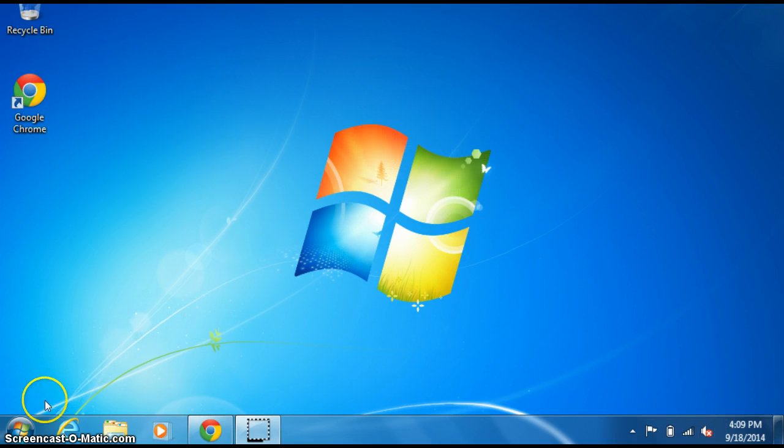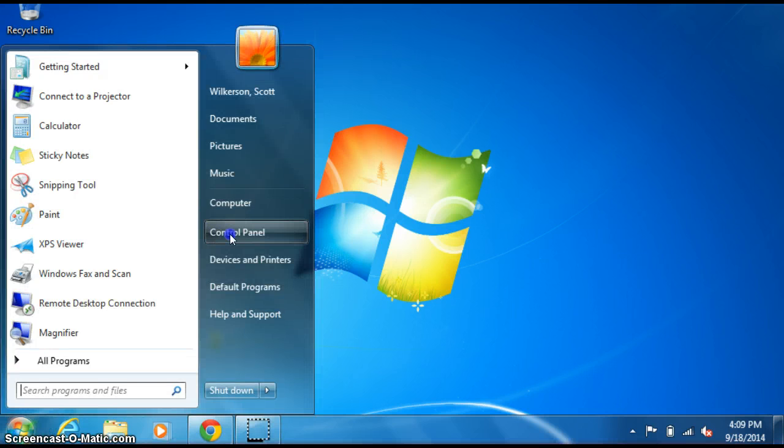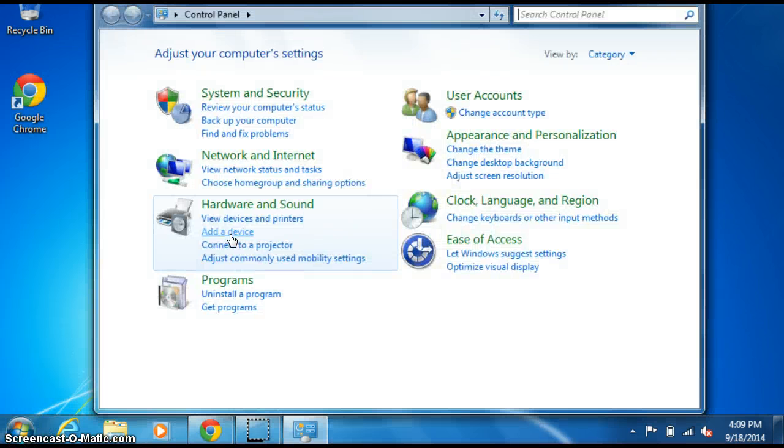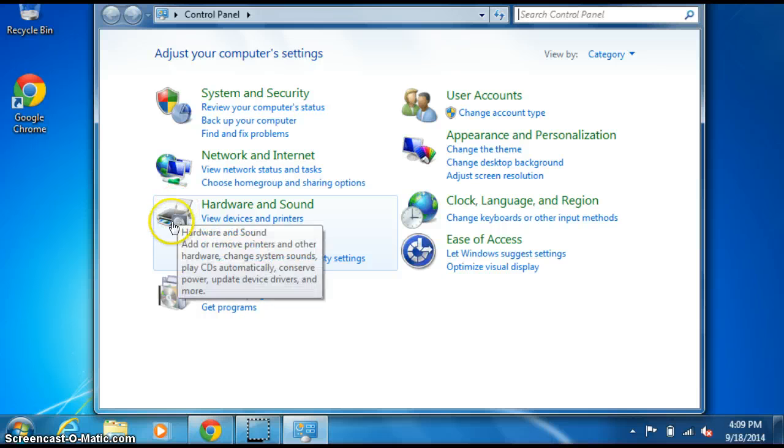A quick way to get that working is to go to the Start menu, Control Panel, and go to Hardware and Sound.